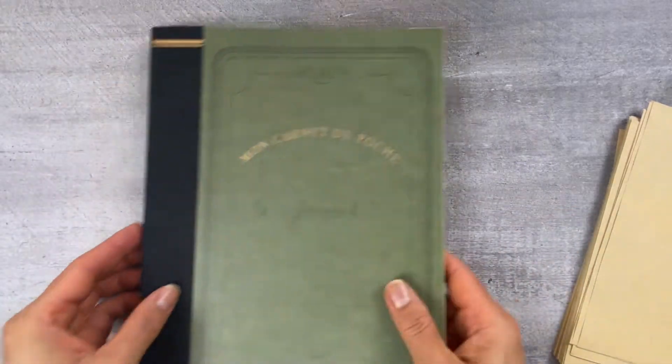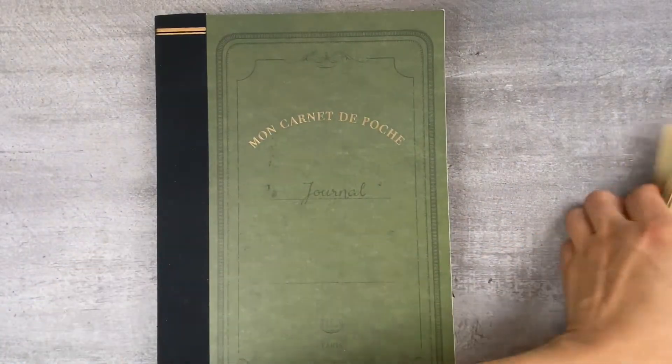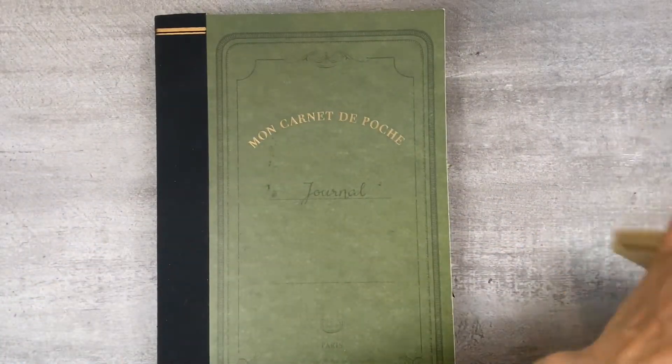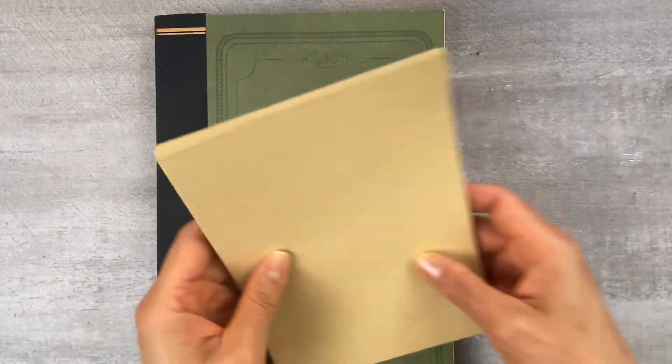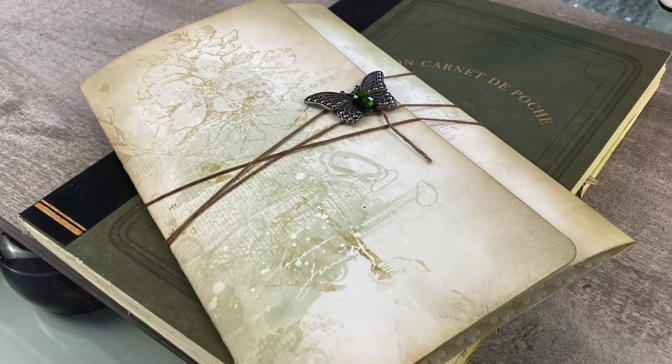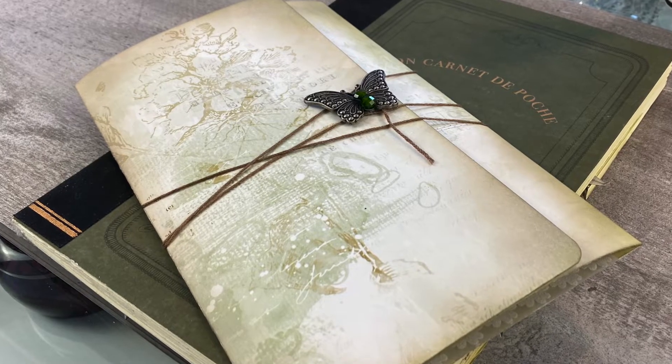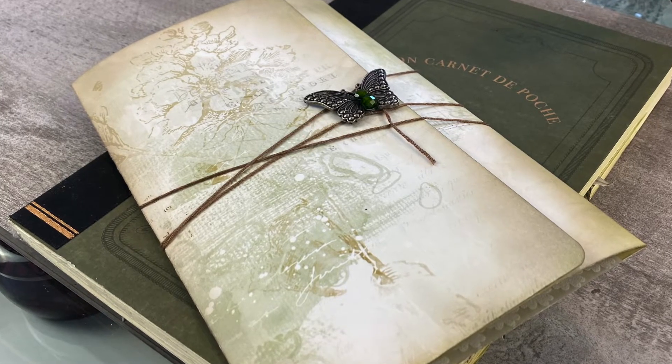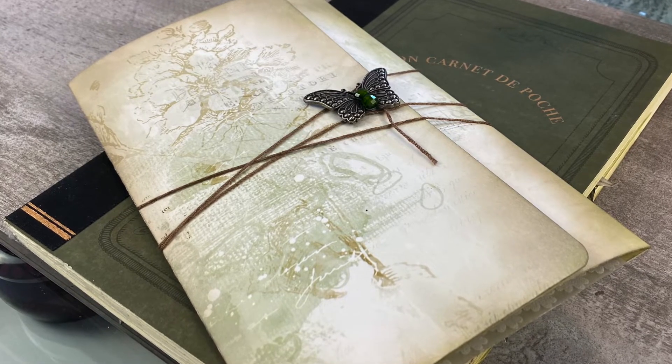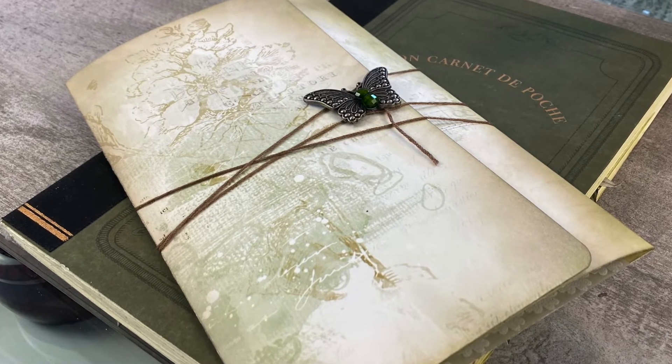Now before you embark on creating a mini album insert for your journal, make sure you have accommodated for this extra bulk. This album is about a quarter of an inch to half an inch in thickness.